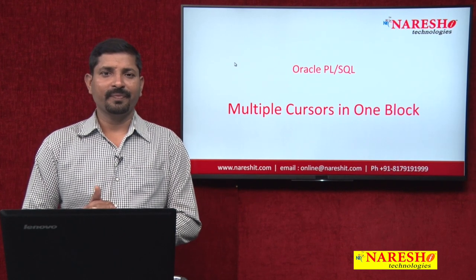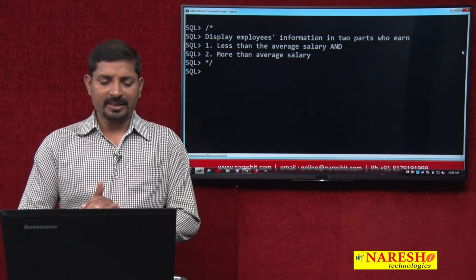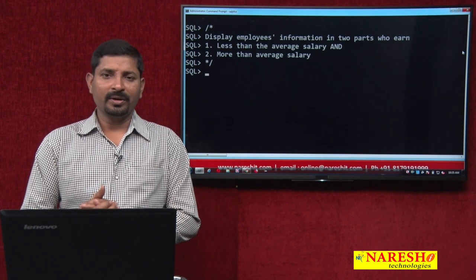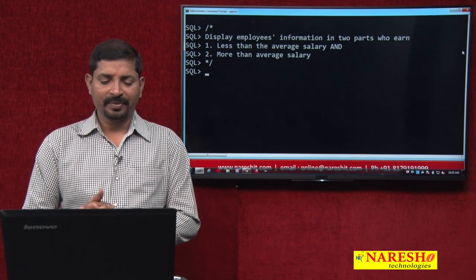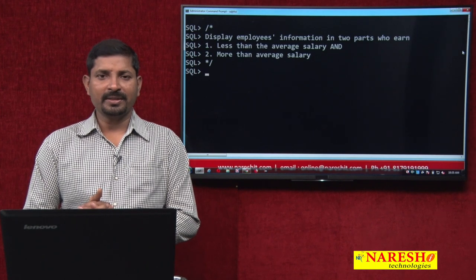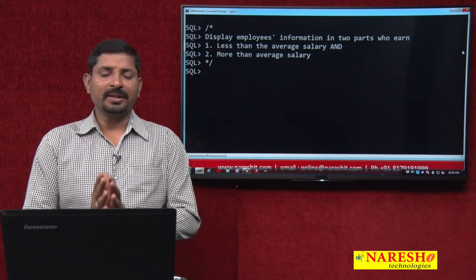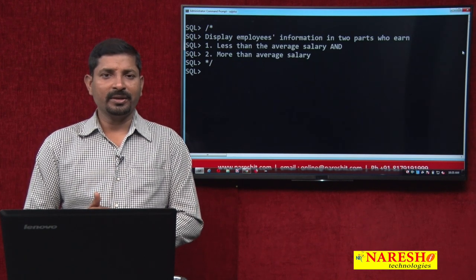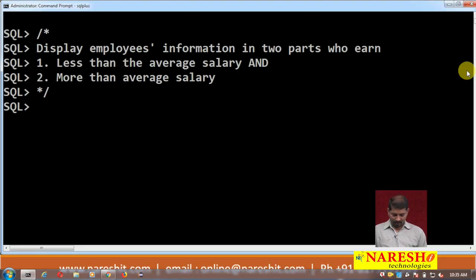Here is a question: display employee information in two parts — the first part is employees who earn less than the average salary, and the second part is employees who earn more than the average salary. Using multiple cursors, that means using two cursors, we can produce this output in one PL/SQL block.